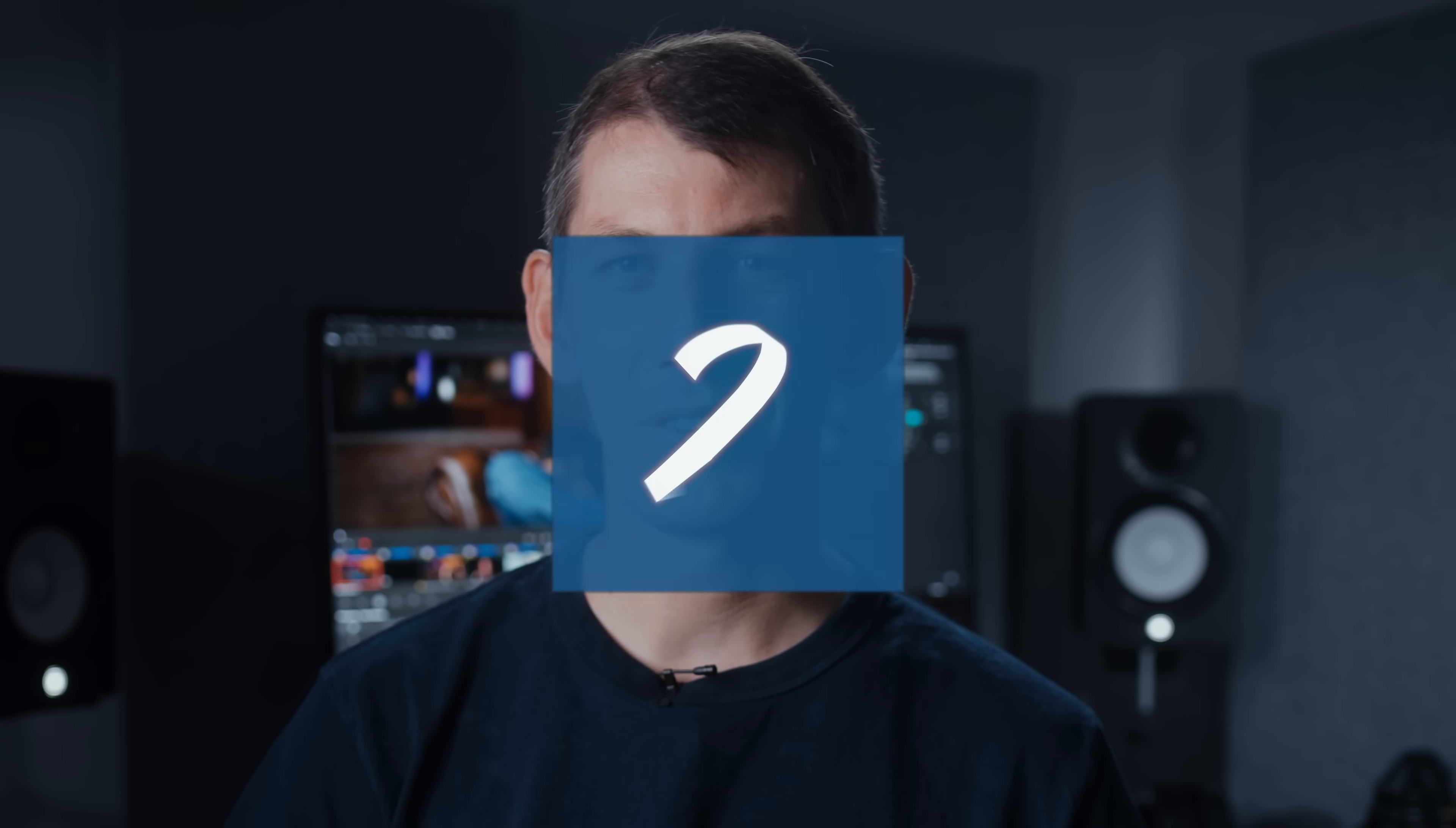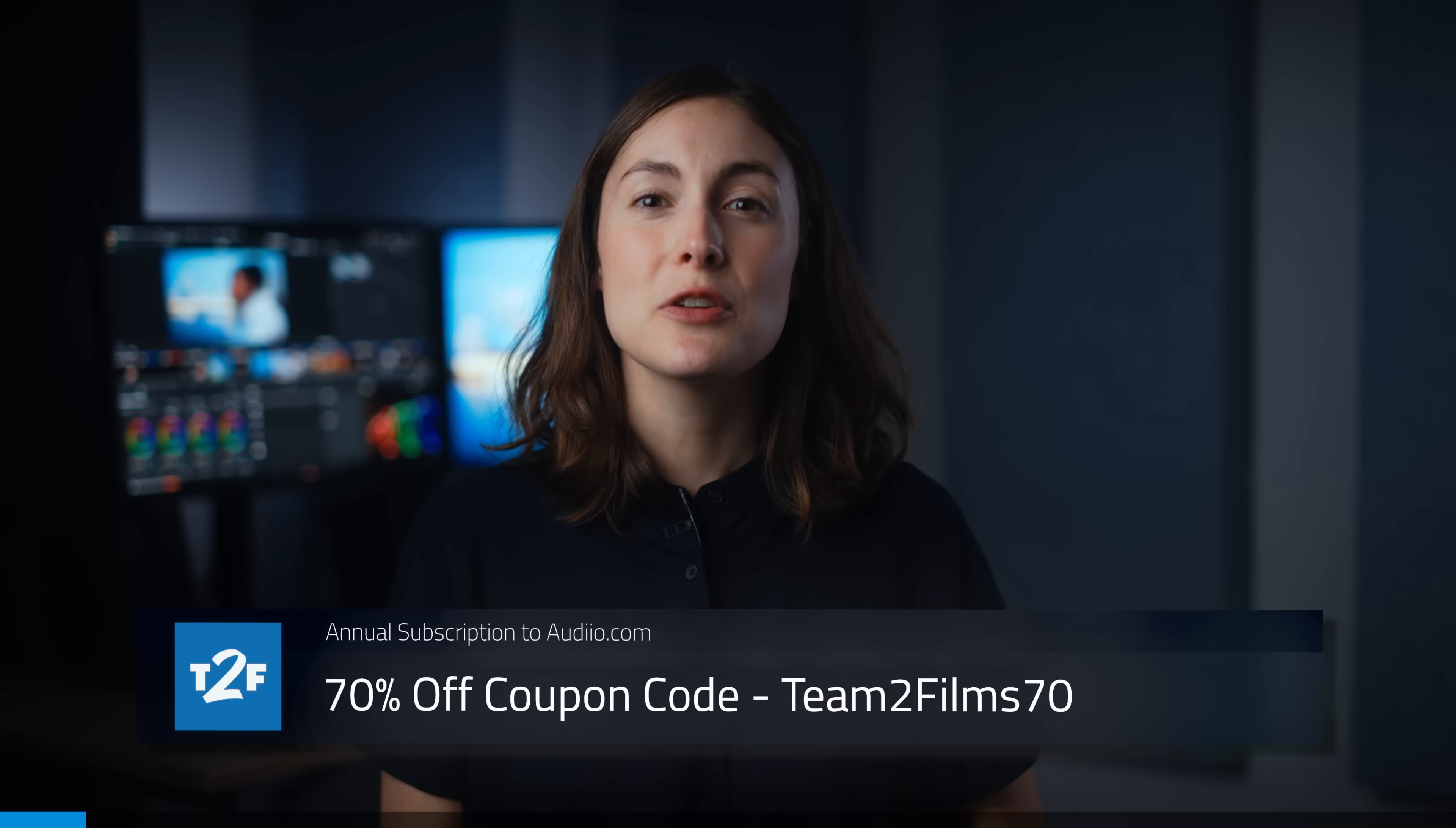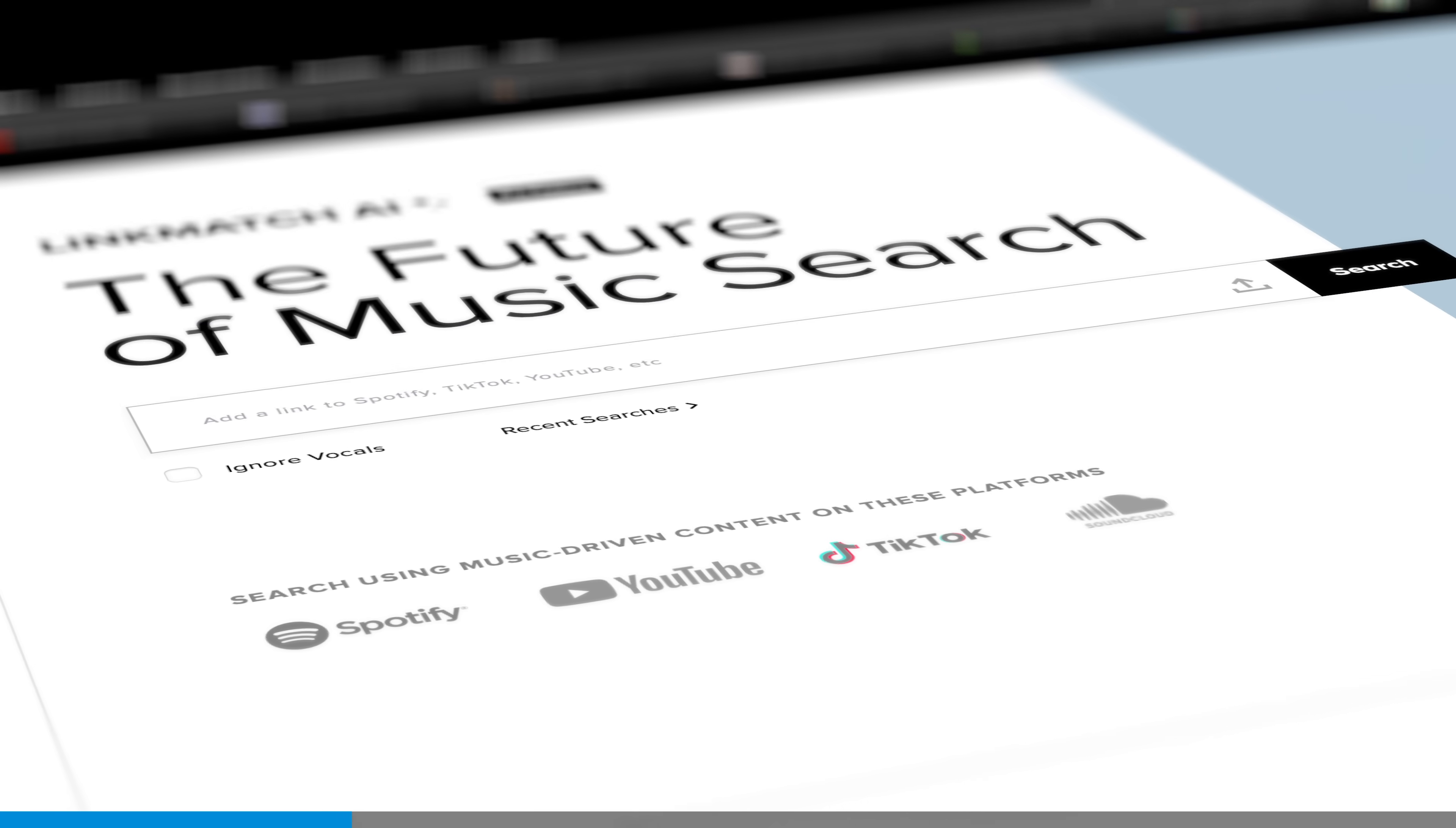We're about to hit our top five but before we do here's a quick message from Audio, the awesome sponsor of this video. A big thank you to Audio for sponsoring this video. Here's three reasons you should try them out. Does it take you ages finding the right library music for your videos? You'll love Audio's LinkMatch AI feature.